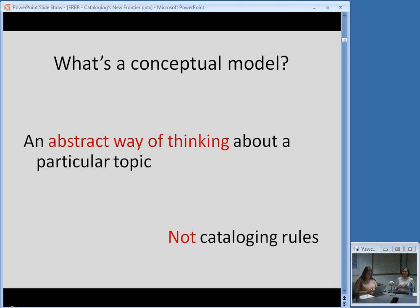It's not a perfect analogy to compare Cutter's Objects to FRBR because Cutter's Objects can be summed up very succinctly, and the FRBR document is about 140 pages. Perhaps a conceptual model is a little more complicated than some of the abstract ways we've thought about our catalogs in the past — but I don't think it's an entirely unfamiliar concept that underneath our rules there are bigger concepts at play.